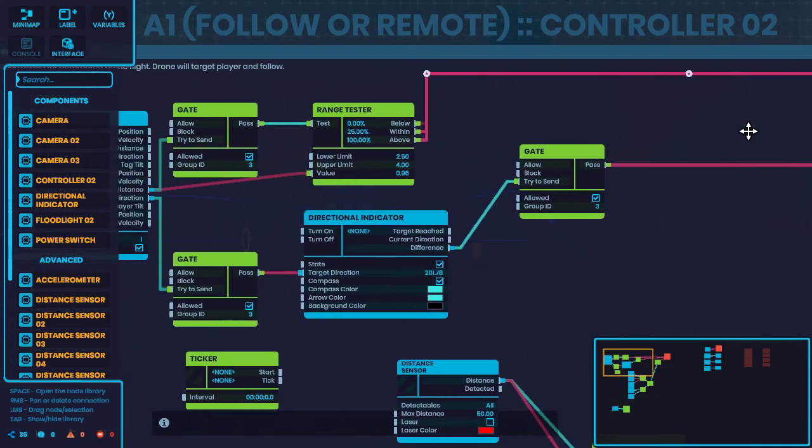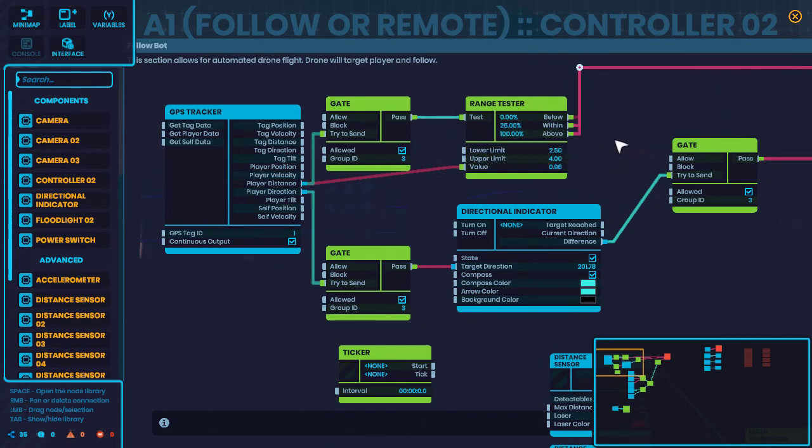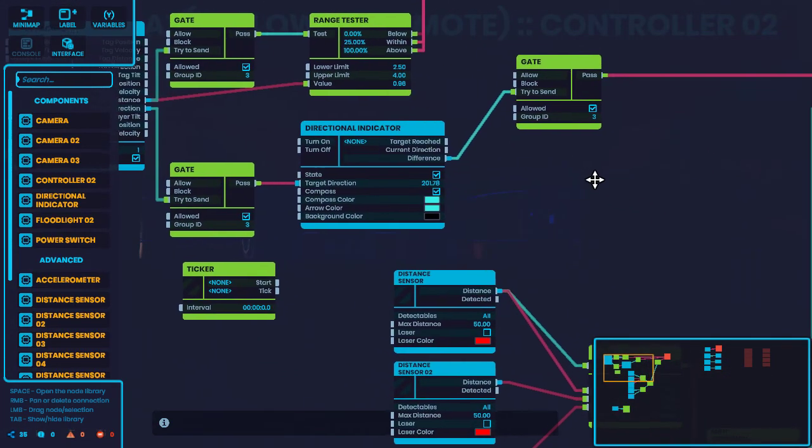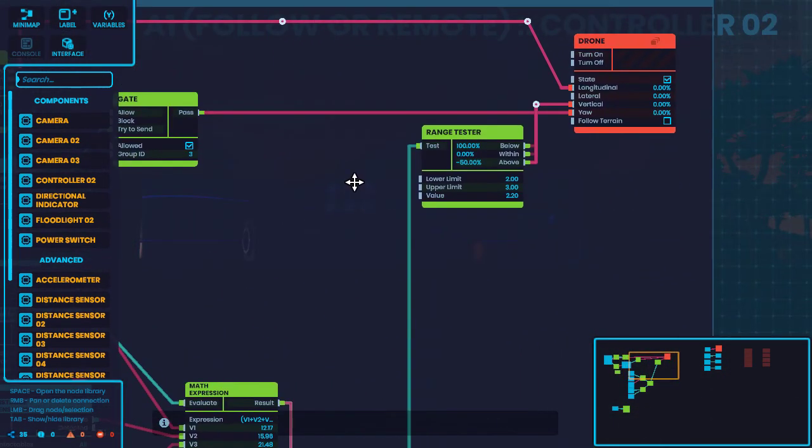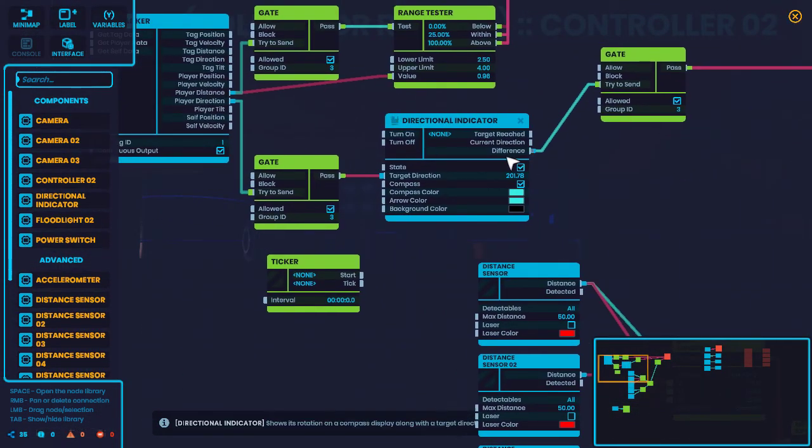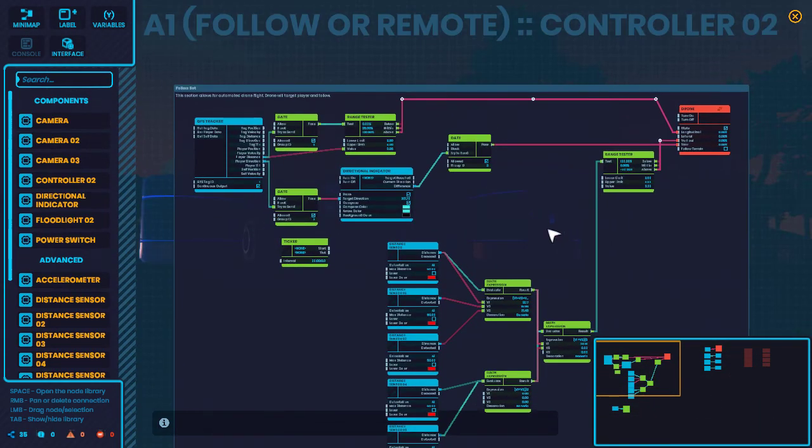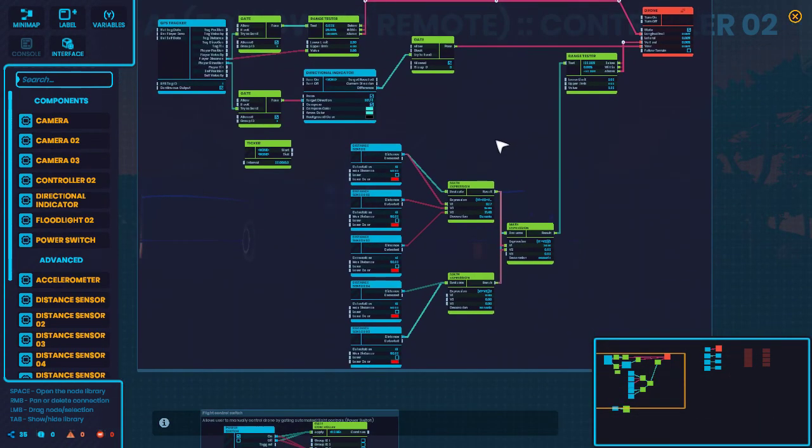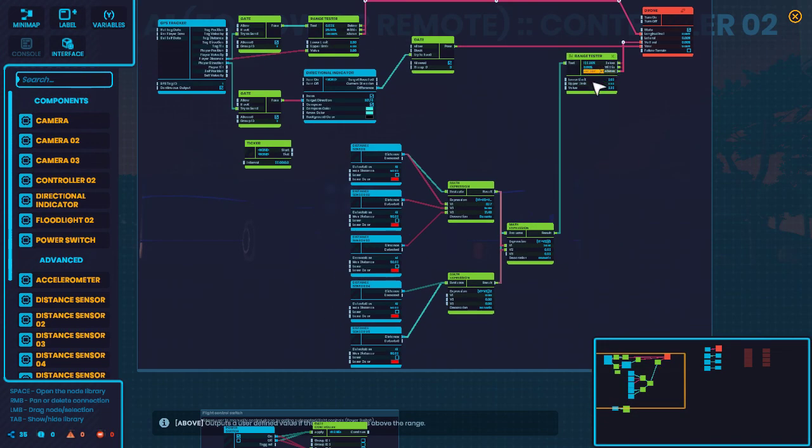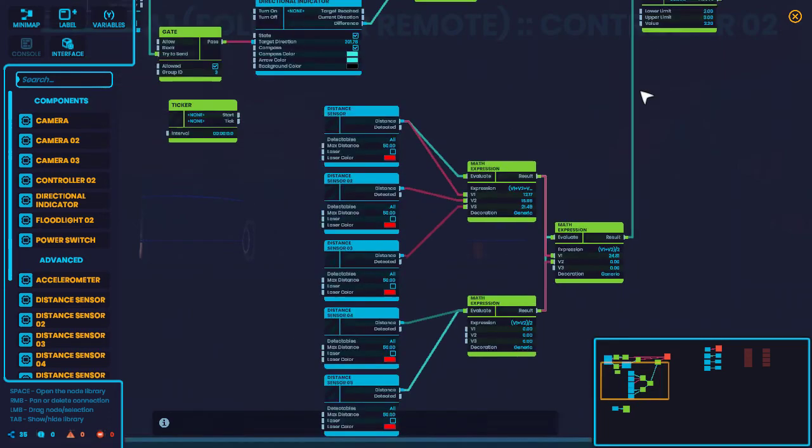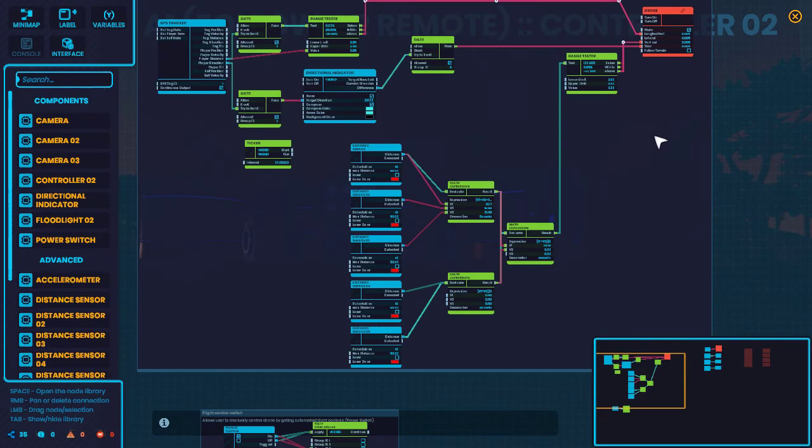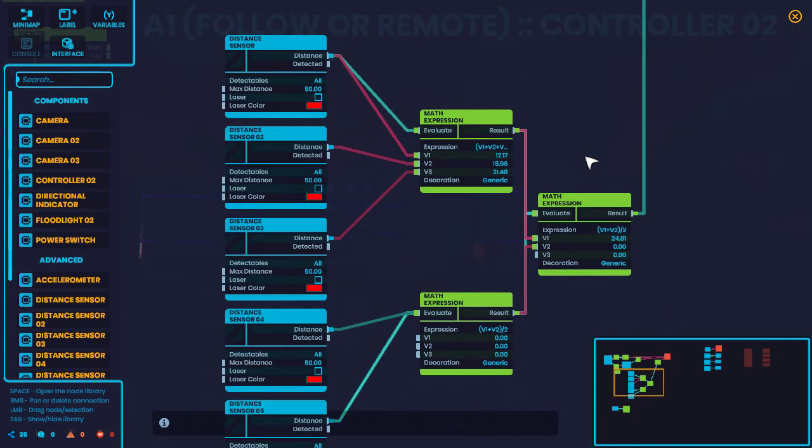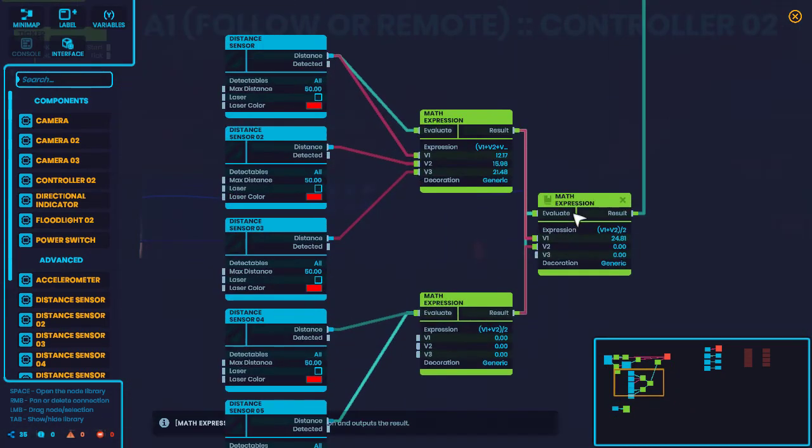So you can see the longitudinal is being tested by this range tester. If it's within a certain limit, then it gets closer to me. The directional indicator is in control of the yaw, and that's just going to change its direction toward me, essentially. And then down here, these are just distance sensors that I actually copied from another player's build with a little of my own flare.